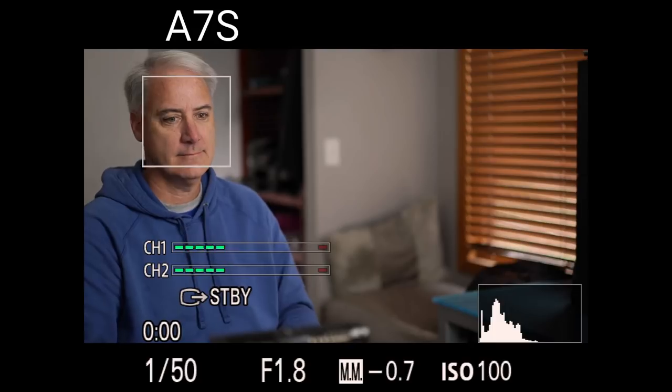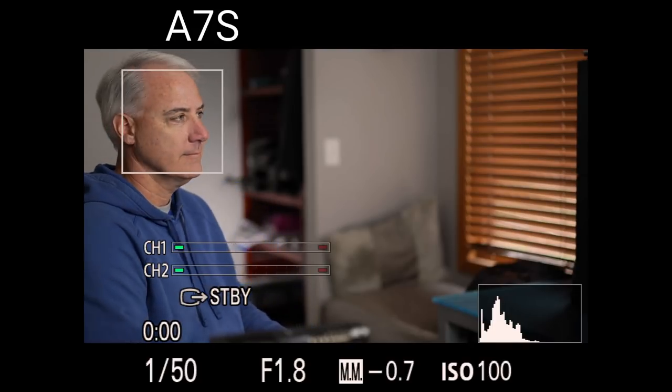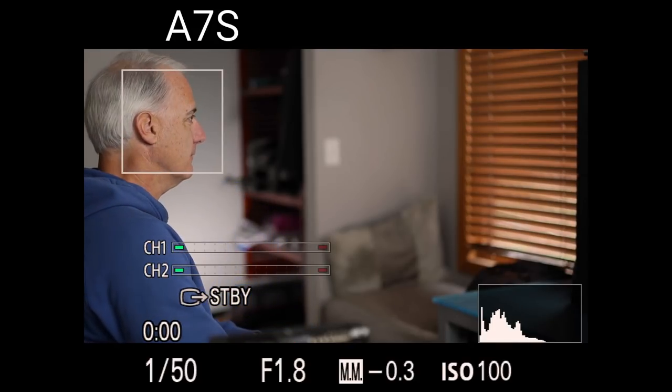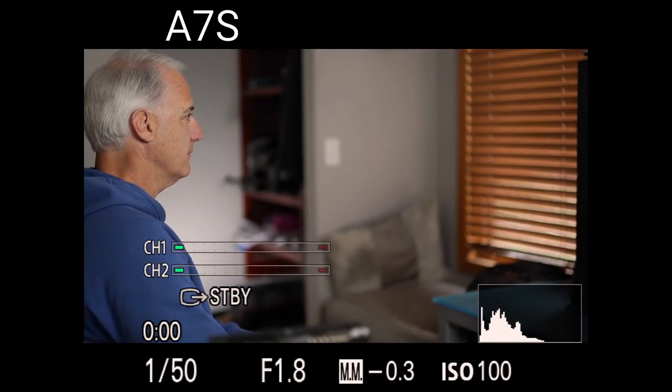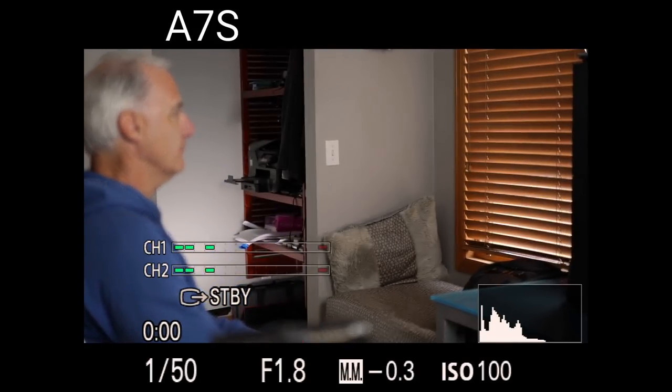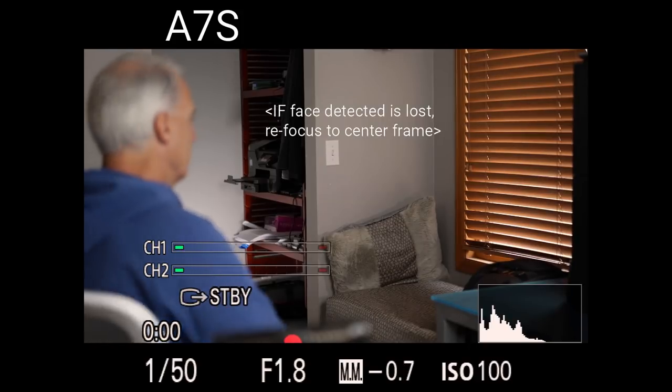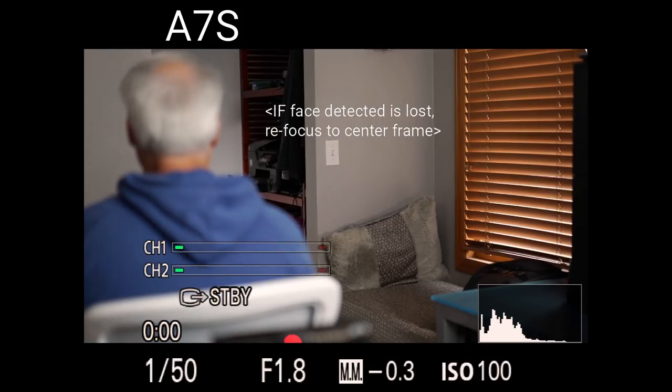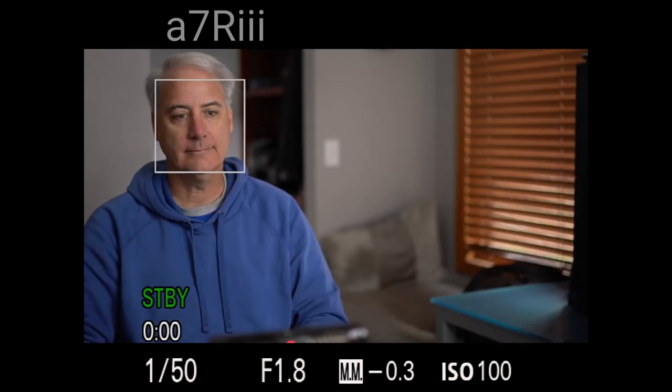In this next test, I'm turning my chair to a profile on the A7S. And you can see it starts to lose the box going into profile. And then I turn all the way around. It doesn't focus on the back of my head. It goes right to the light switch, which is in the center of the frame.